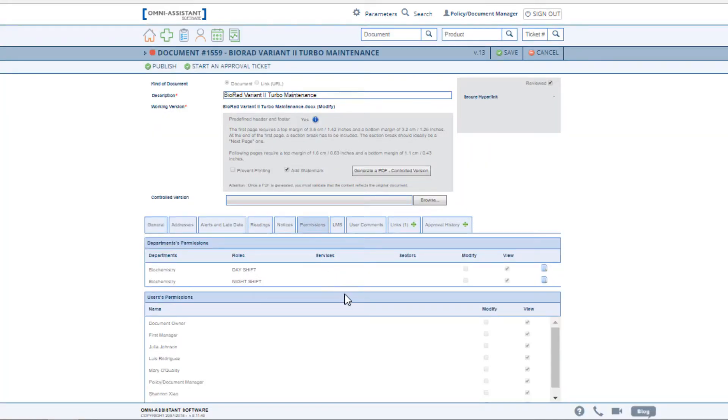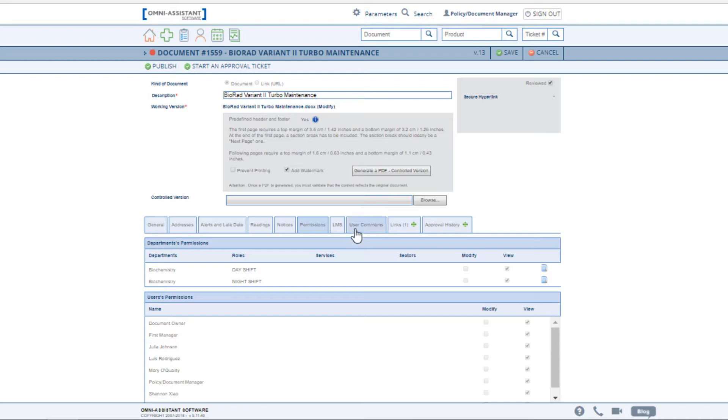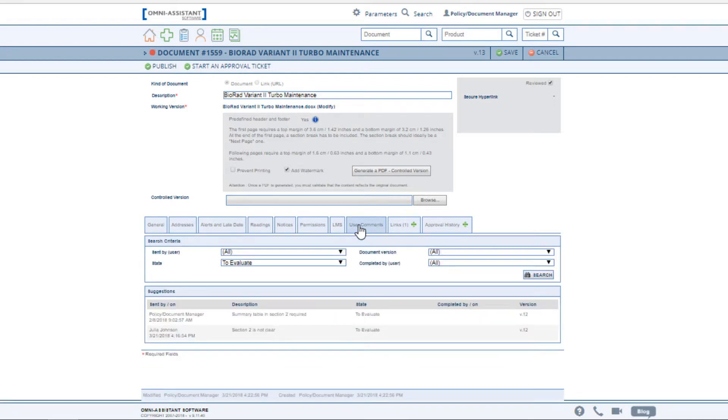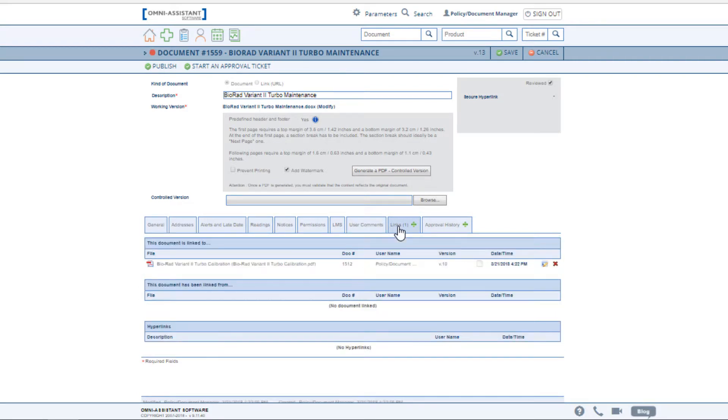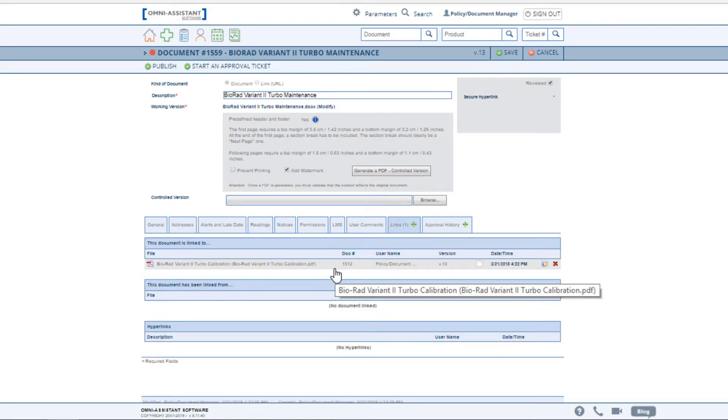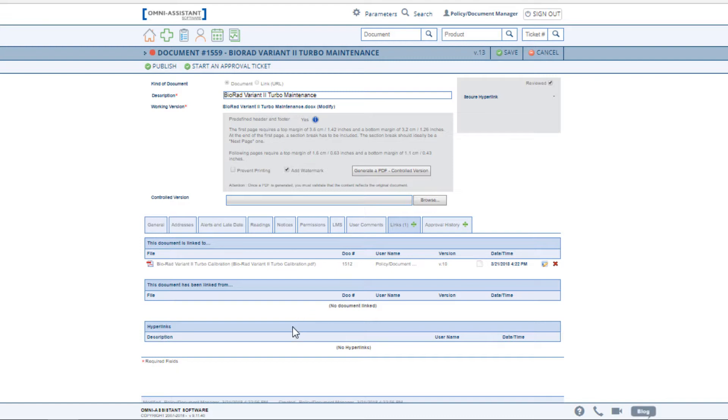The permissions tab is where you would be able to allow individuals or groups of individuals to view the document or have access to modify the document. View your user comments. You can create links to documents within the Omni Assistant or links to documents outside of the Omni Assistant, or hyperlinks.